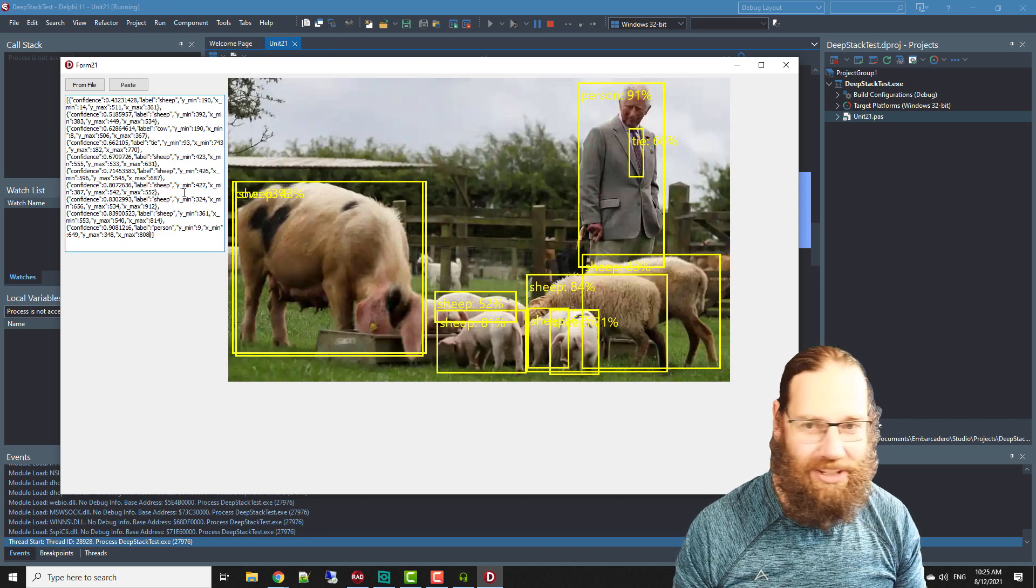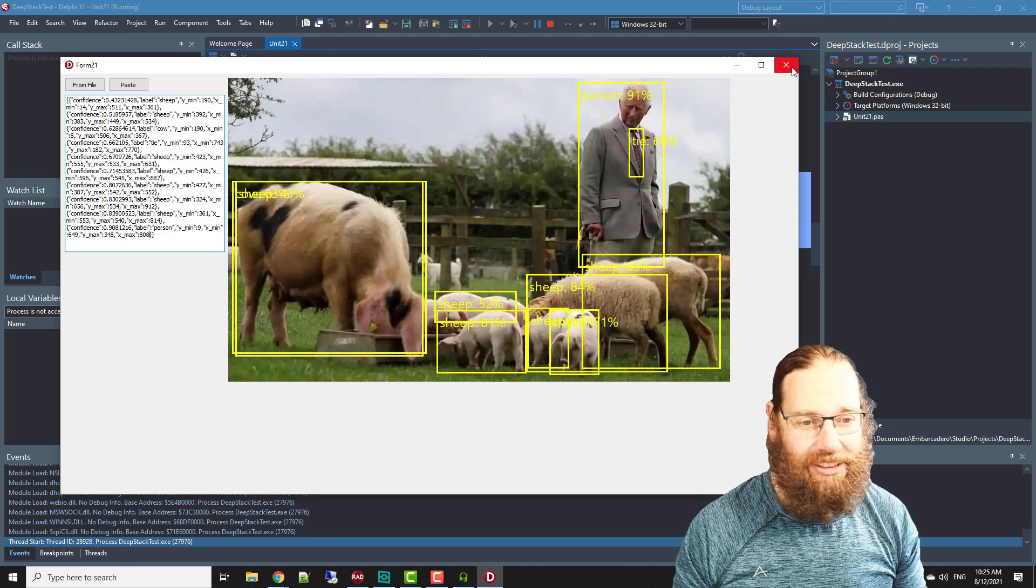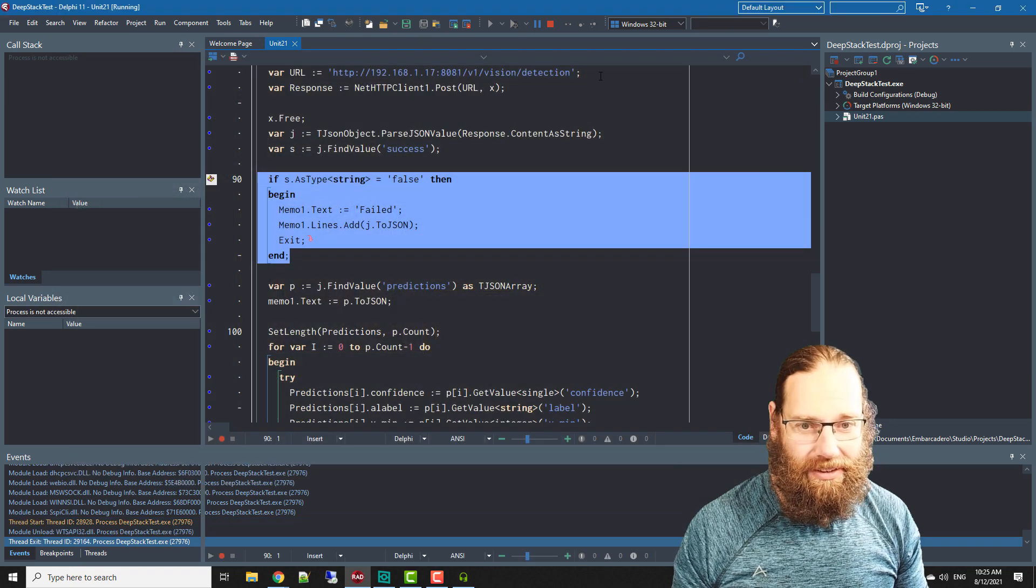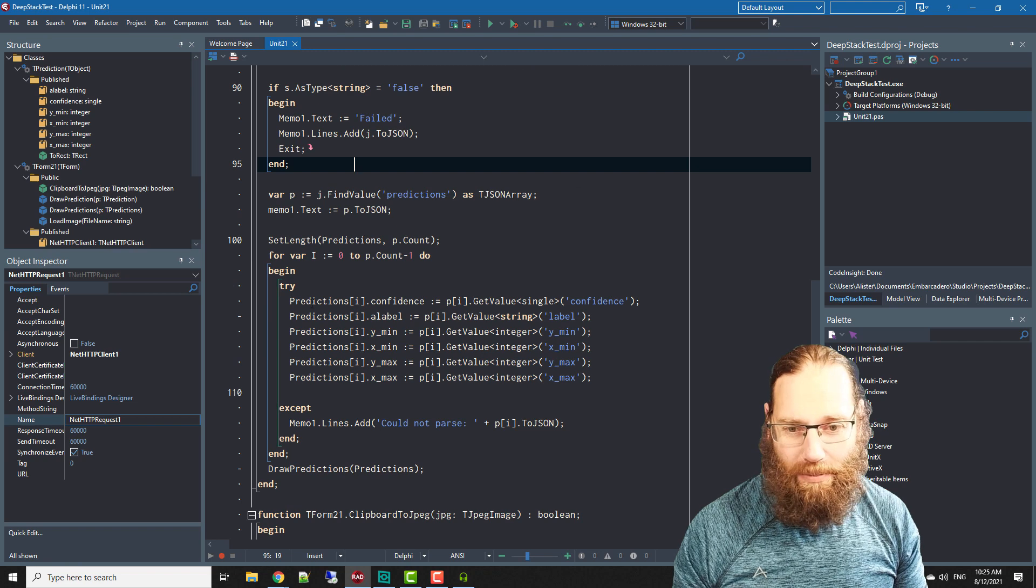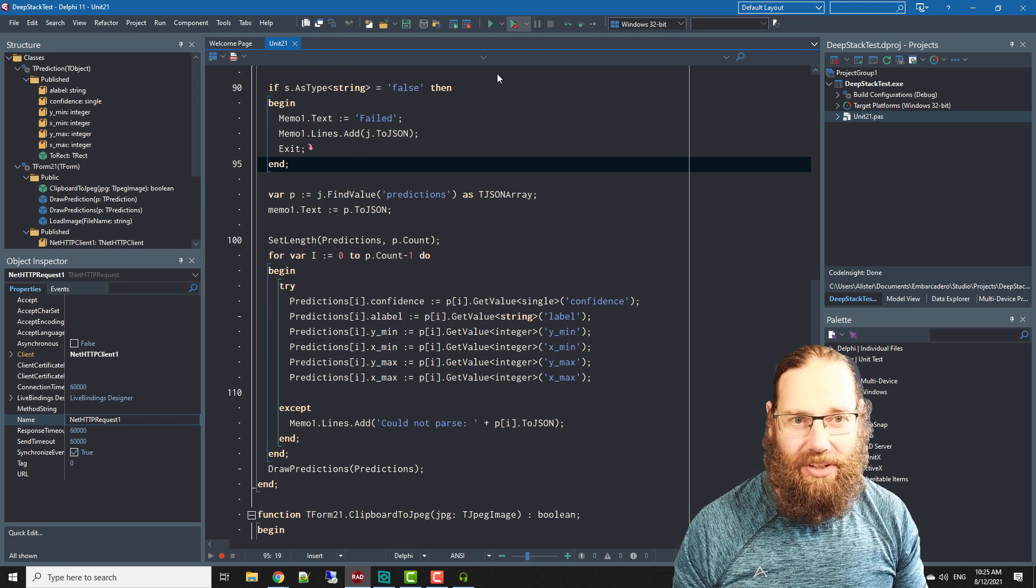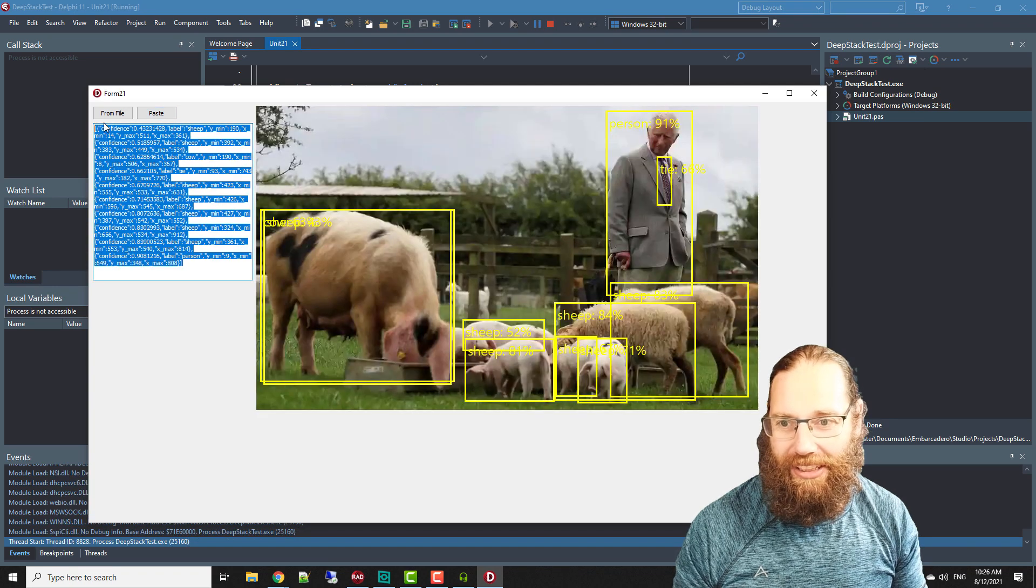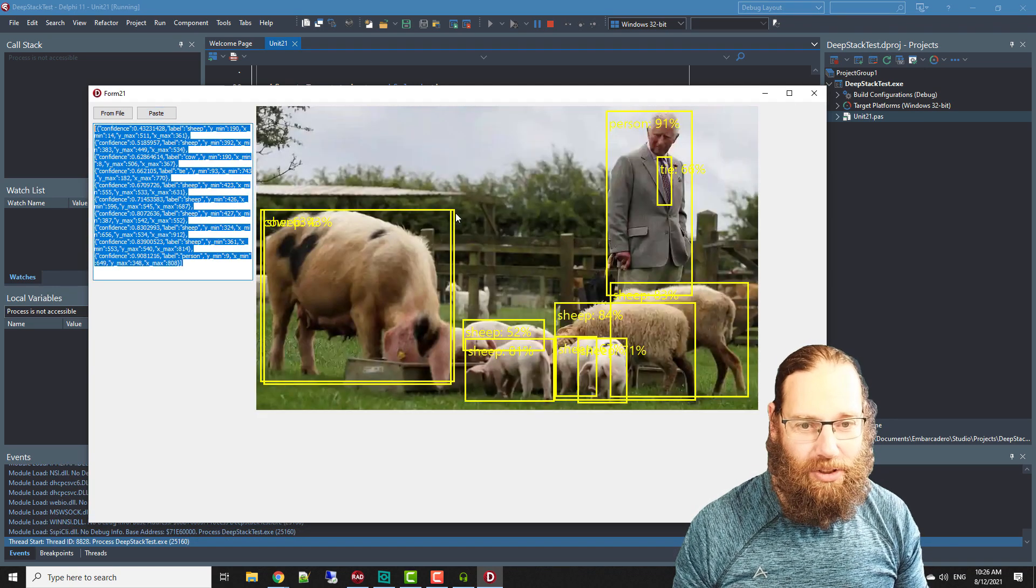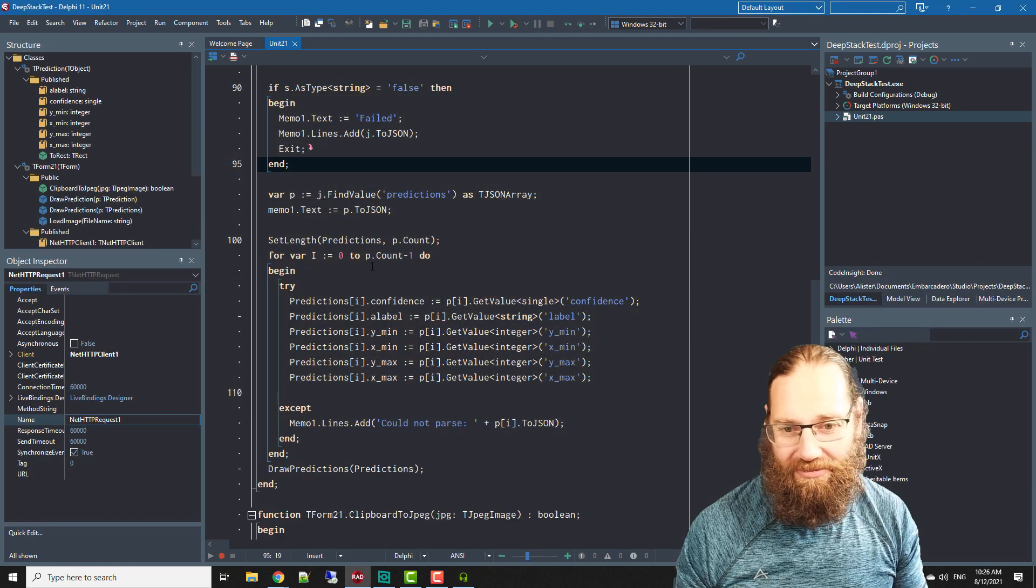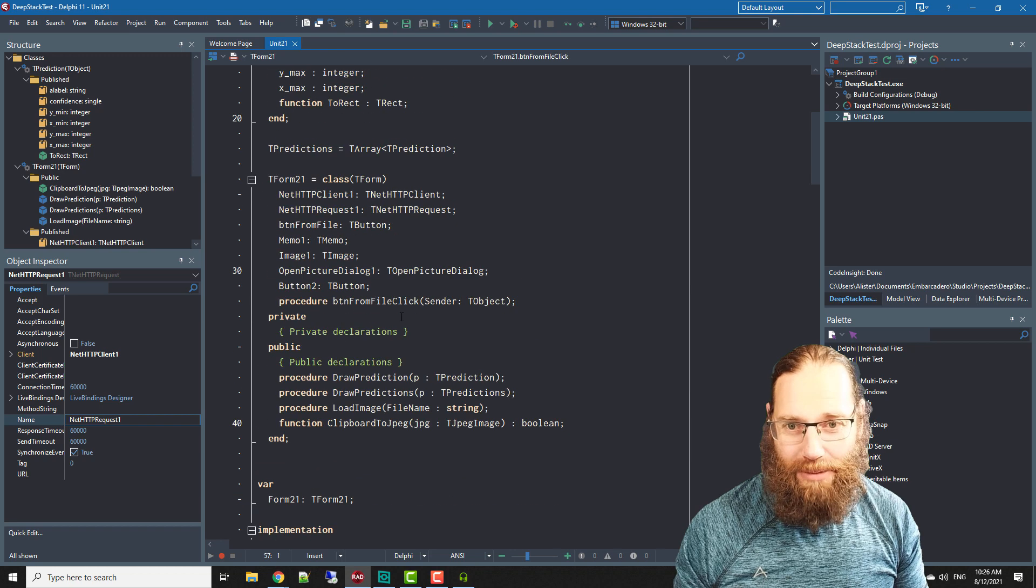Basically what I'm doing is we get that JSON response and I'm parsing that to draw these boxes on the image which is fairly straightforward.